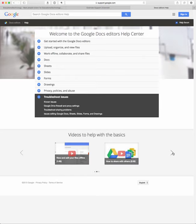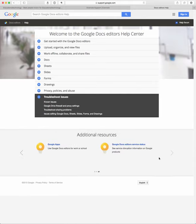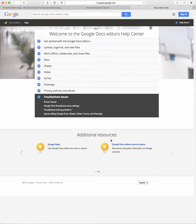Some video help with the basics, but then also they have additional resources, so additional resources for Google Apps and then Google Docs editors service status, so you can find out if the service is down.